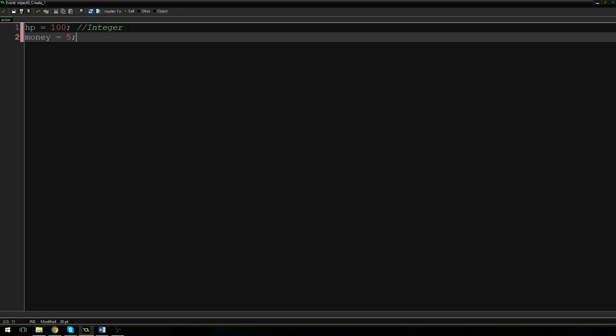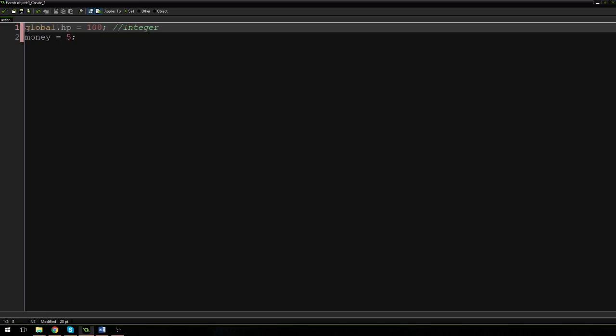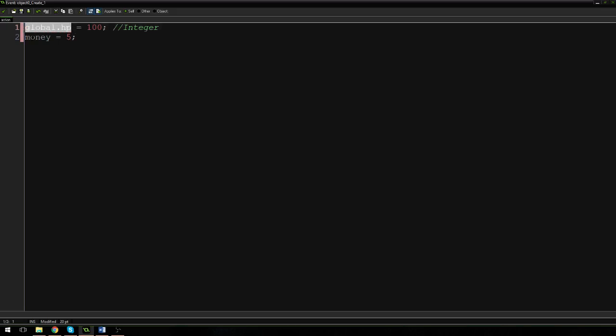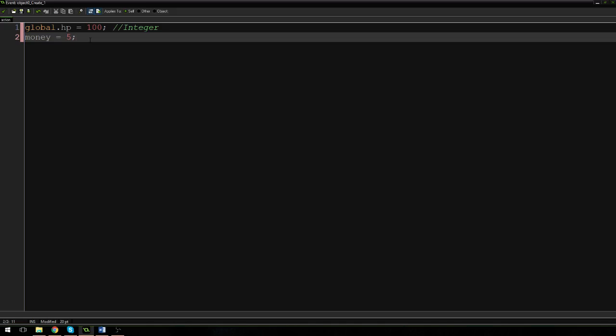So to do that, we're going to use something called global variables. You can make a global variable two ways. The first way is to just add global dot onto the front of your variable name. So now, in any object, if you write your variable as global dot HP, that is going to say we're going to use the global version of HP. A global variable is basically a variable that can be used in any object. So if we went into our enemy and wanted to say global dot HP minus equals 1, what that's going to do is subtract 1 HP from our player, because that is where we have defined the variable.